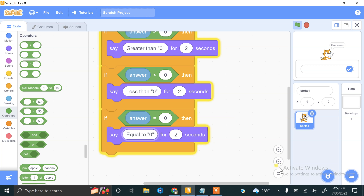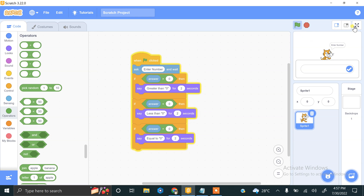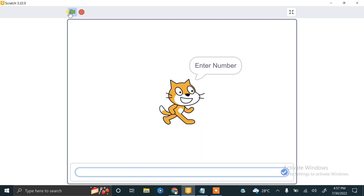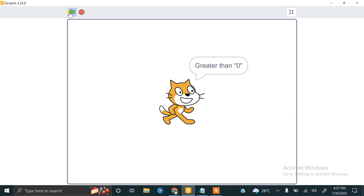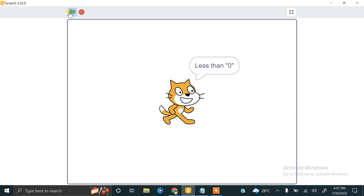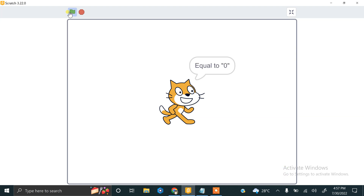This is the complete code. Let's try it in full screen. If I enter 10, it says greater than zero. If I enter minus two, it says less than zero. If I enter zero, it says equal to zero. If this video helps you, please like our video and subscribe to our channel for more informative videos.